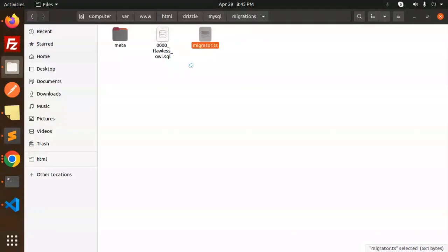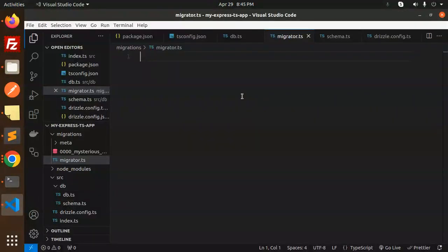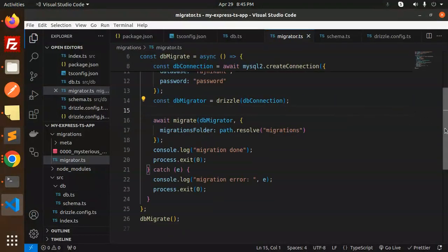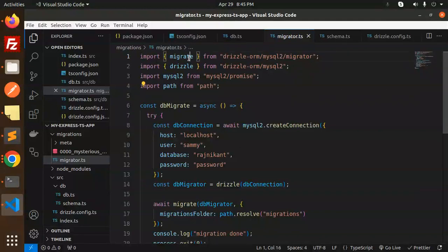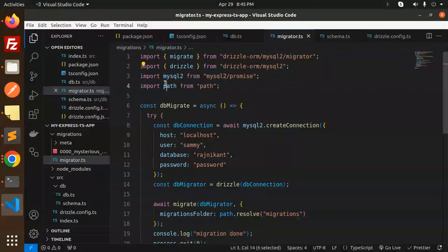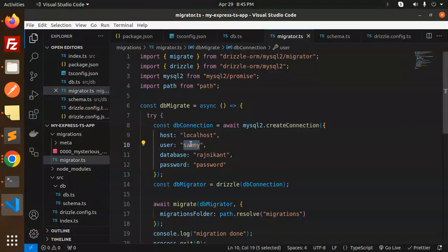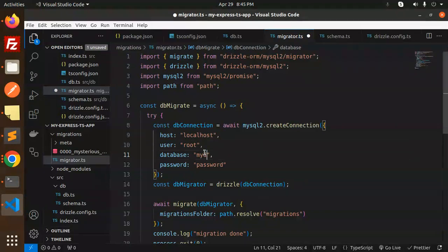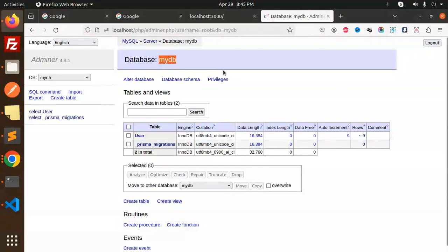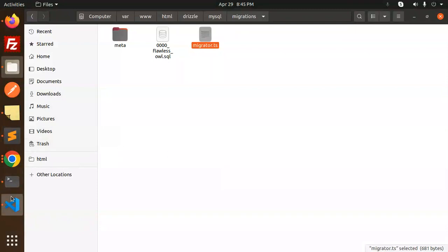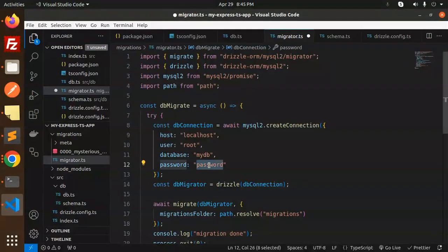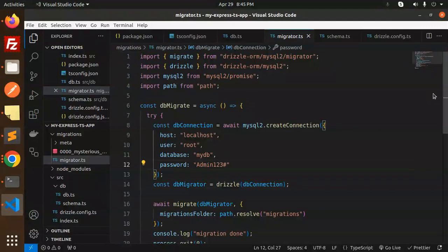In migrator.ts, paste the migration code. Import the migrator from drizzle-orm/mysql2 and set the connection with host as localhost, user as root, and database as my_db with the correct password, so it will create the tables in that database.